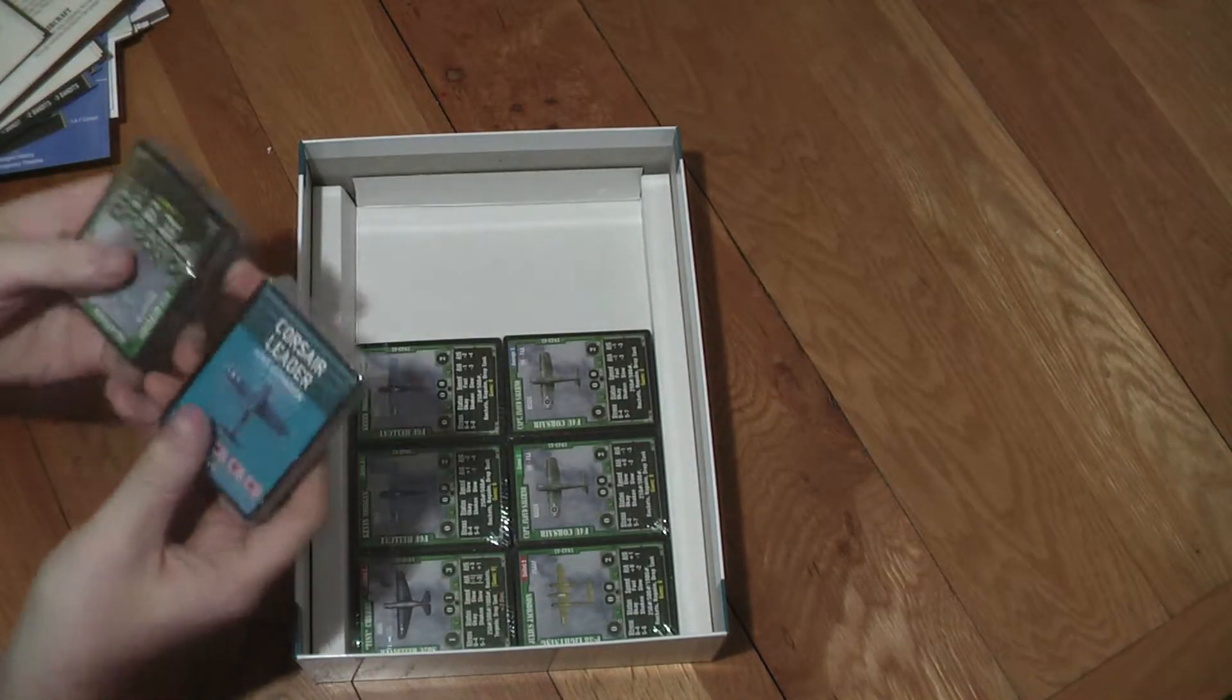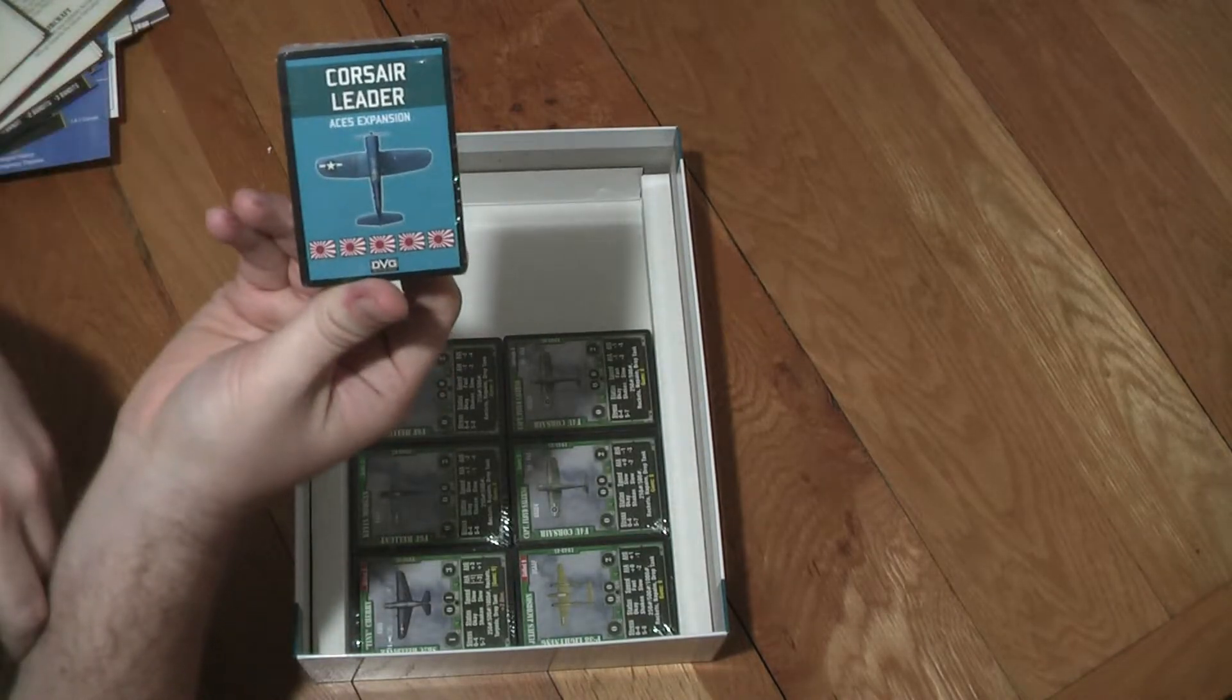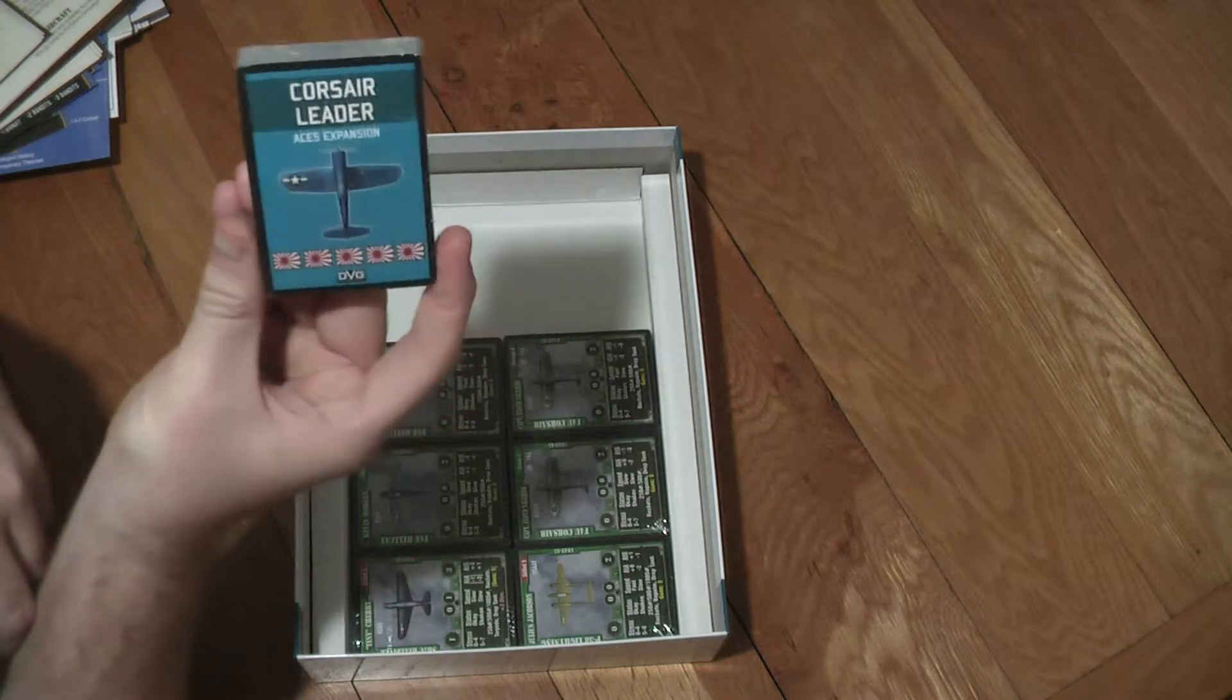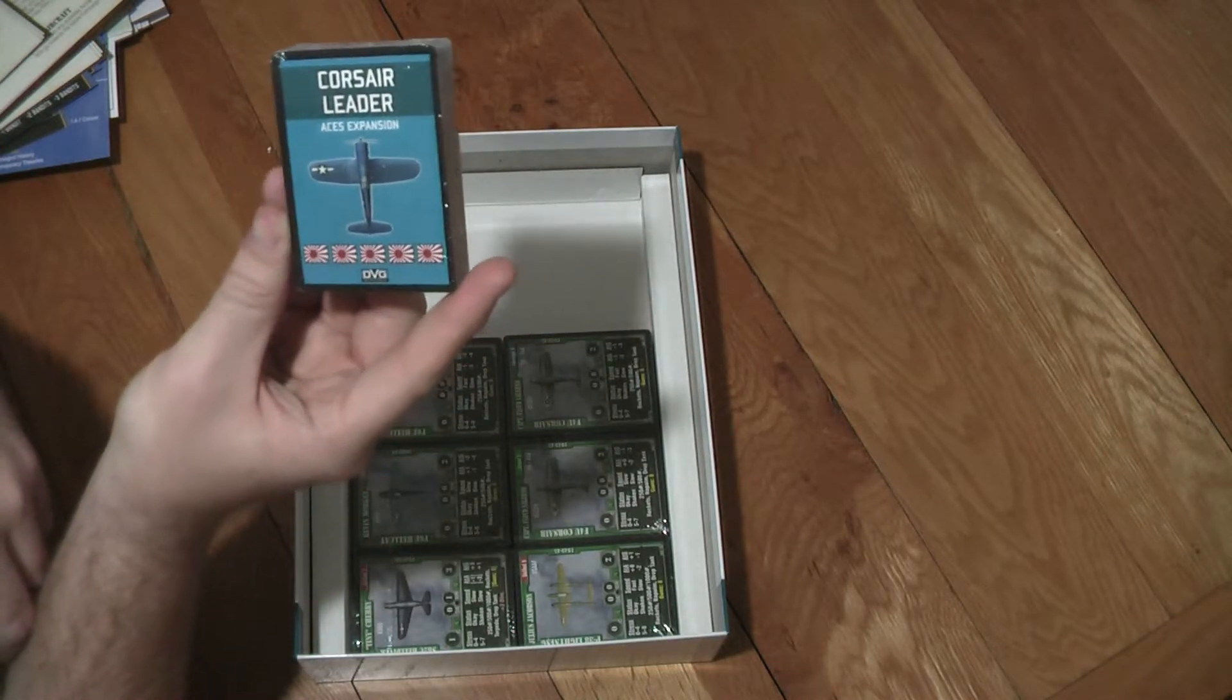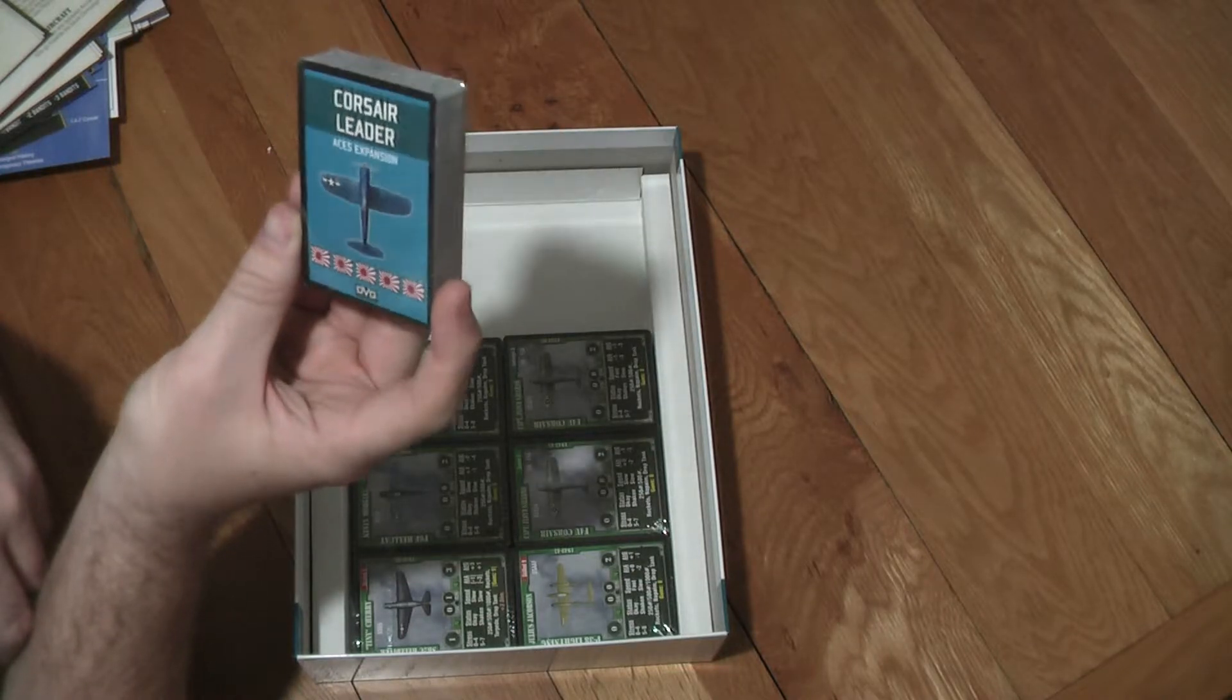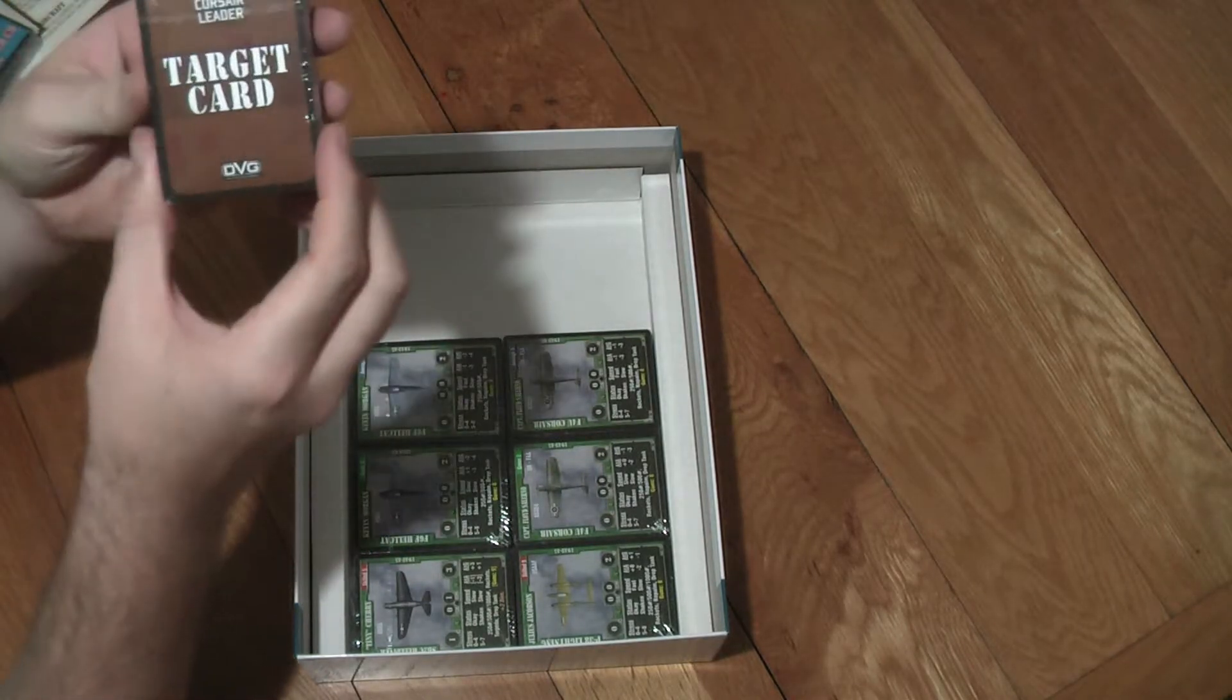And then we've got eight decks of cards. So the ACES expansion is included here which I'm a bit surprised to see that and I'm looking forward to that. Maybe that's what the extra counter sheet was for, was for the ACES. Let's hope so. I'm looking forward to digging into what we've got in detail.